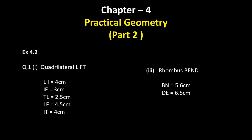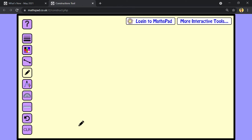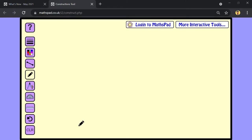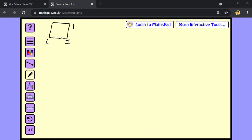In this video we are going to start Exercise 4.2, question number 1 and 3. We are going to learn how to construct the quadrilateral LIFT and the rhombus BEND. For Exercise 4.2 question number 1, let us construct the quadrilateral LIFT. The first step is to draw a rough sketch so that we can get an idea of where to start.